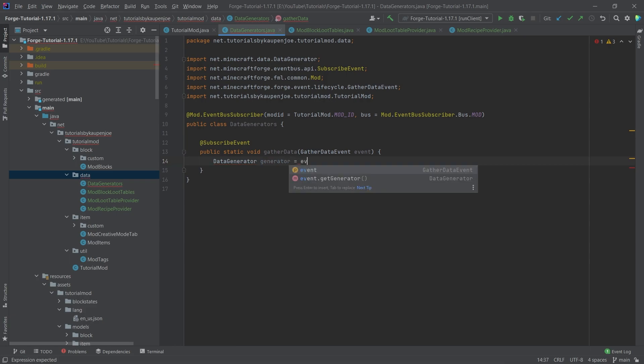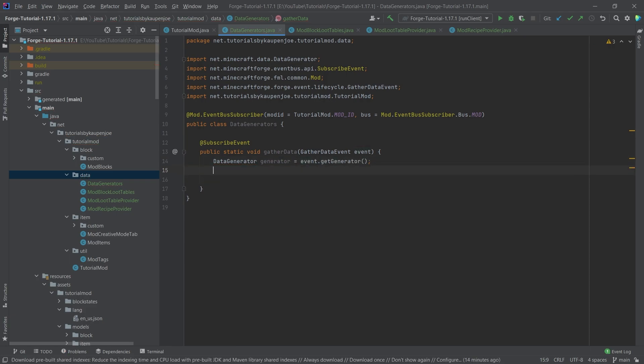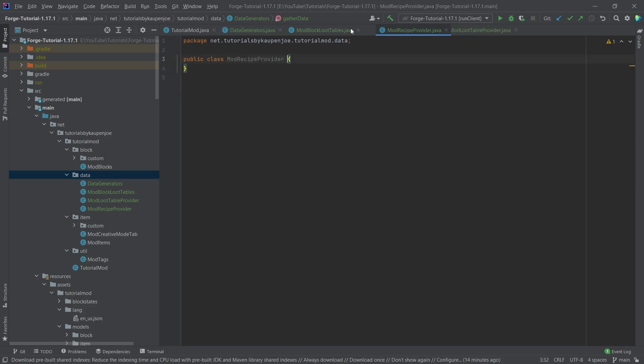We also need the @SubscribeEvent annotation on top of this method, otherwise this will not work. Then we say DataGenerator generator equals event.getGenerator(), and we'll do the rest with this in just a moment once we've created the recipes, block loot tables, and loot table provider.